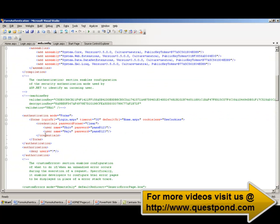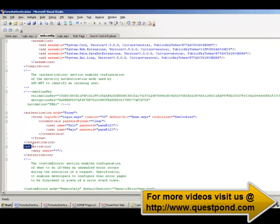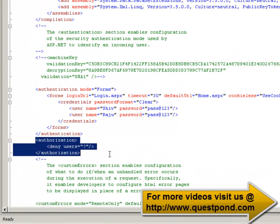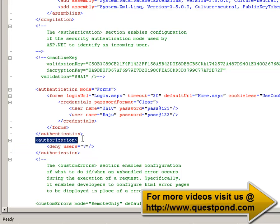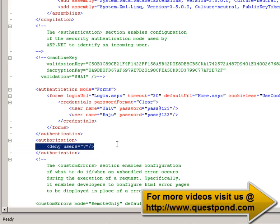There are two more things to do in the web.config file. We need to ensure that any anonymous user cannot access this website. We have created an authorization tag specifying that any user with anonymous access will be denied.